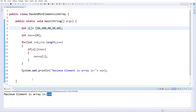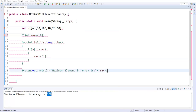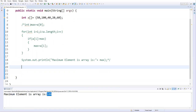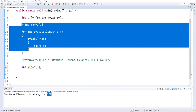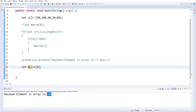Now I'll show you how to find the minimum value from the array. Let me comment out the previous code. We use the same array. Initially, consider the first value as minimum: integer minimum = a[0]. Similar to finding the maximum, we take each element and check whether it is less than the current minimum. If so, replace minimum with that element.